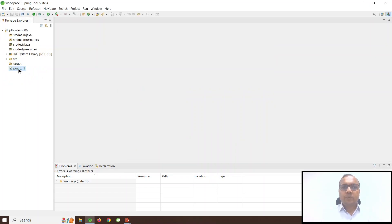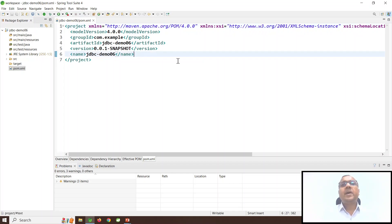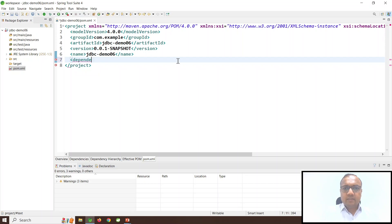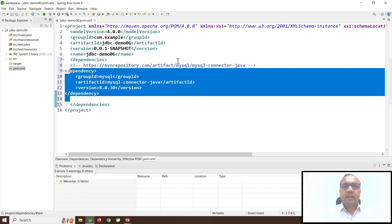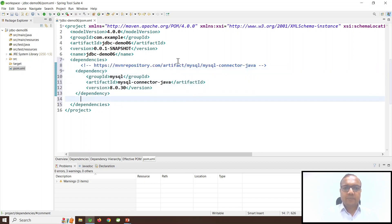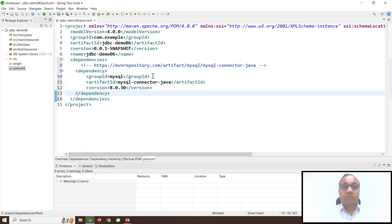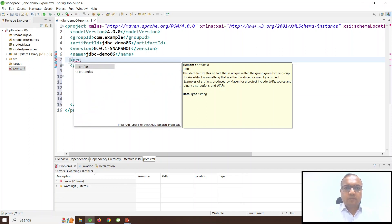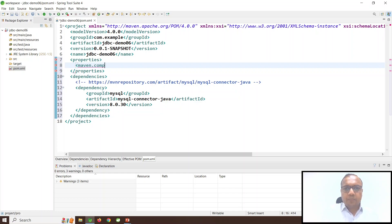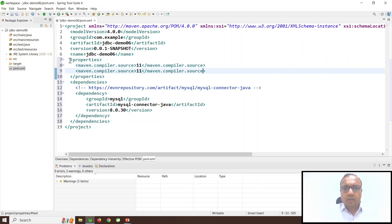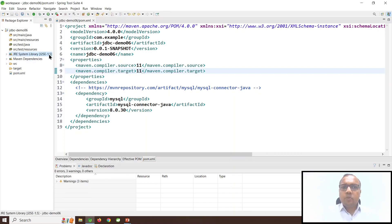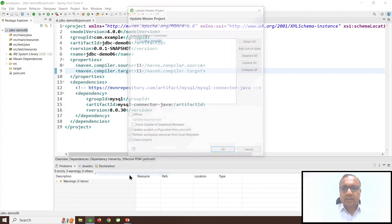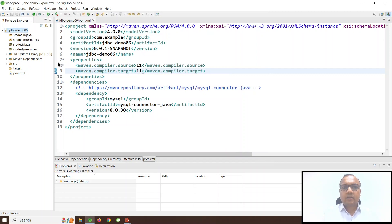Now let us go to the pom.xml file. I want to add the MySQL dependency. The dependency is added under the dependency section, and this is a dependency I copied from the Maven website. I am using MySQL driver version 8.0.30. I also need to ensure that the Java 11 settings are updated. So I will go to the properties and add Maven compiler source as 11, and my .class file should be compatible with Java 11. It was showing Java version 1.5, so I am updating the Maven project so that Java 11 settings are taken care of.